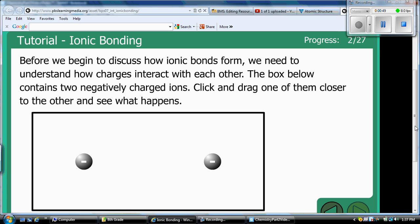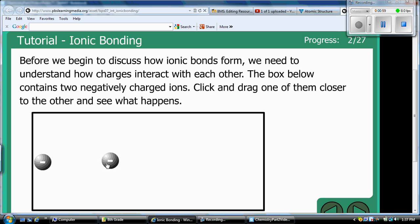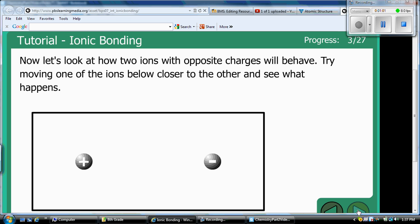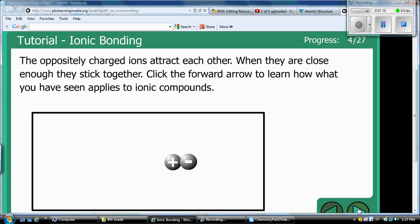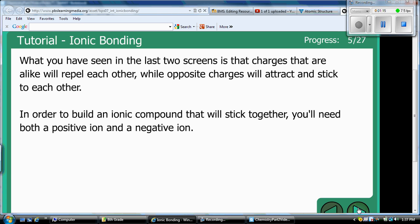The box contains two negatively charged ions. If you try to drag them closer together, they repel each other. So like charges repel and different charges attract — positive and negative attract, like charges repel.